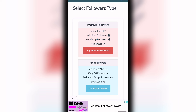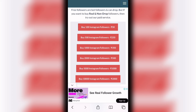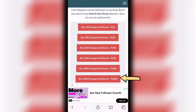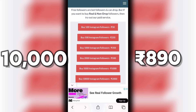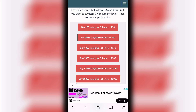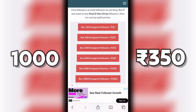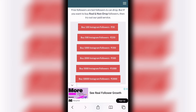If you buy premium followers, you can buy an instant start, unlimited followers, non-drop followers, real users. If you buy Instagram followers, you can buy 350 rubies. If you buy 10,000 followers, you can buy an amount. If you buy 1,000 followers, you can buy 350 rubies, but if you buy 1,000 followers you can buy 149 rubies.